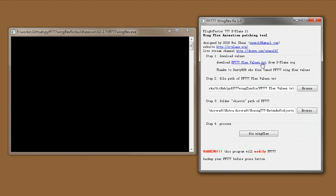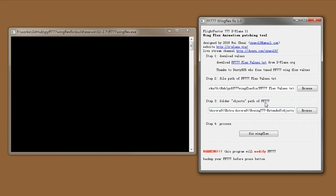After you download this text file, in step 2, you give the local path to that text file. Step 3, you have to point all these paths to the objects folder of Flight Factor 777.